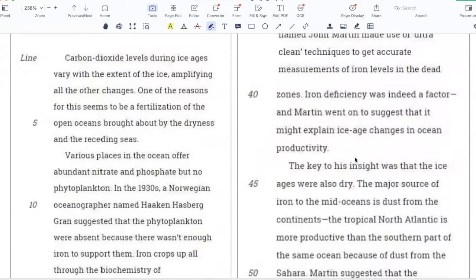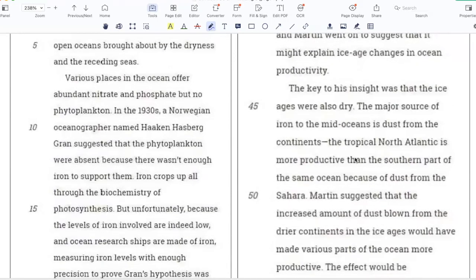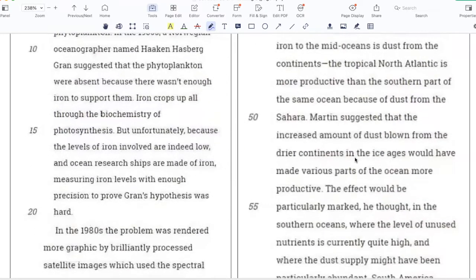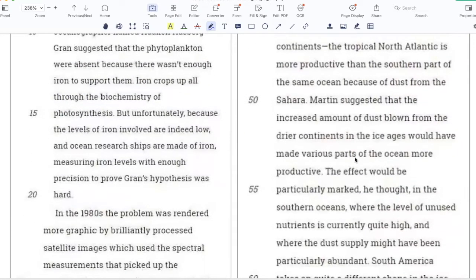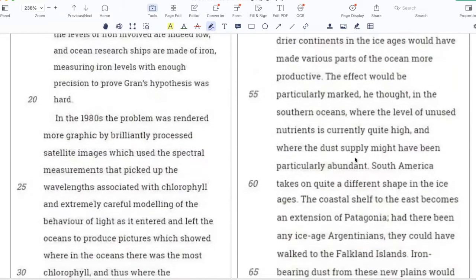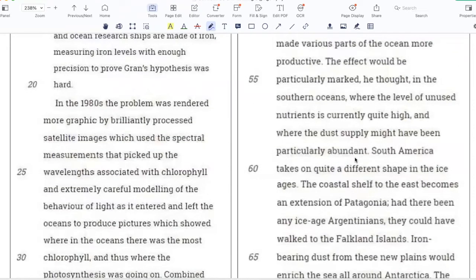Iron deficiency was indeed a factor, and Martin went on to suggest that it might explain ice age changes in ocean productivity. The key to his insight was that the ice ages were also dry. The major source of iron to the mid-oceans is dust from the continents. The tropical North Atlantic is more productive than the southern part of the same ocean because of dust from the Sahara. Martin suggested that the increased amount of dust blown from the drier continents in the ice ages would have made various parts of the ocean more productive. The effect would be particularly marked in the southern oceans, where the level of unused nutrients is currently quite high and where the dust supply might have been particularly abundant.